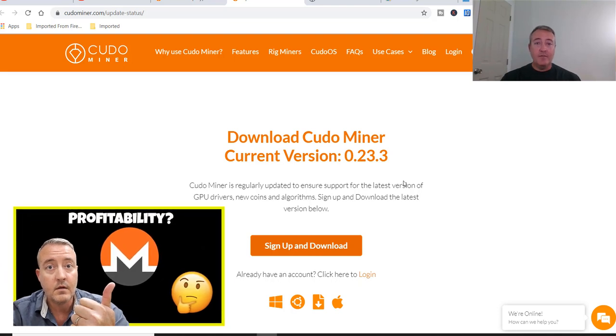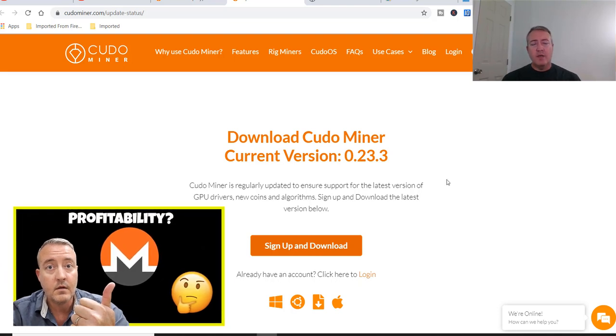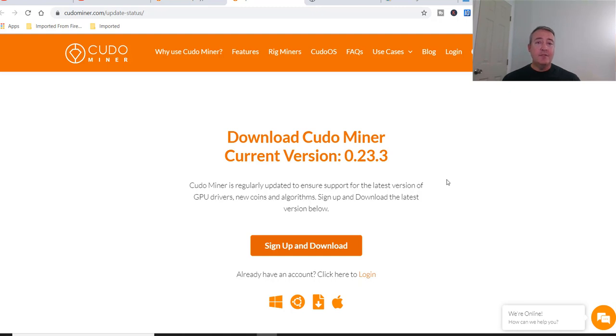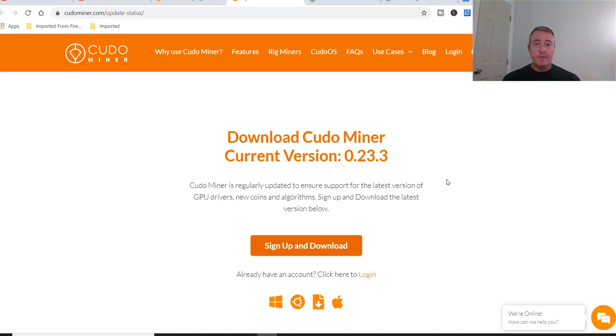And at the end of this video real quick, are you guys out there using Kudo Miner right now? Simply type a yes or no down below. Yes if you are, no if you're not. If you're not using Kudo Miner, let me know what actual profit switching miner you are using. I'm always interested in your guys' feedback, so do that real quick before we move on.